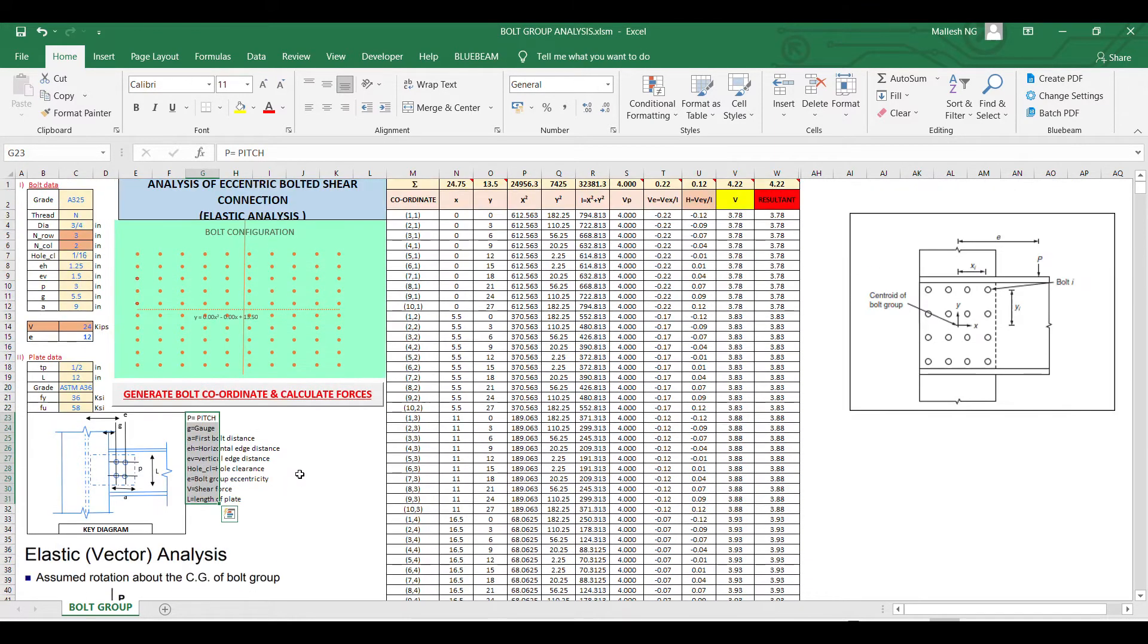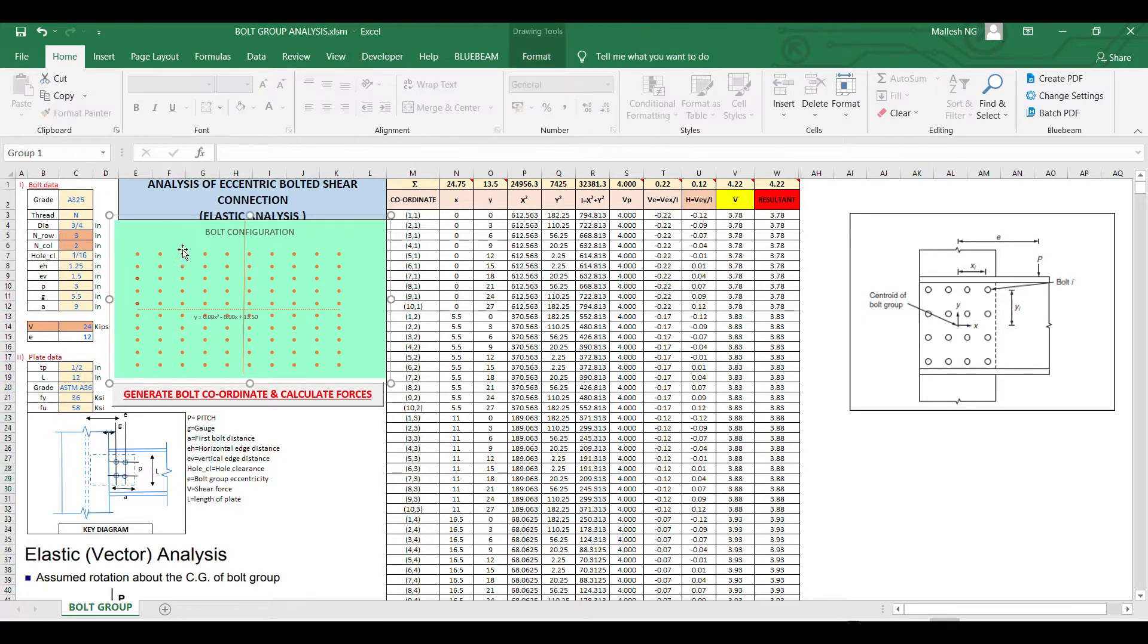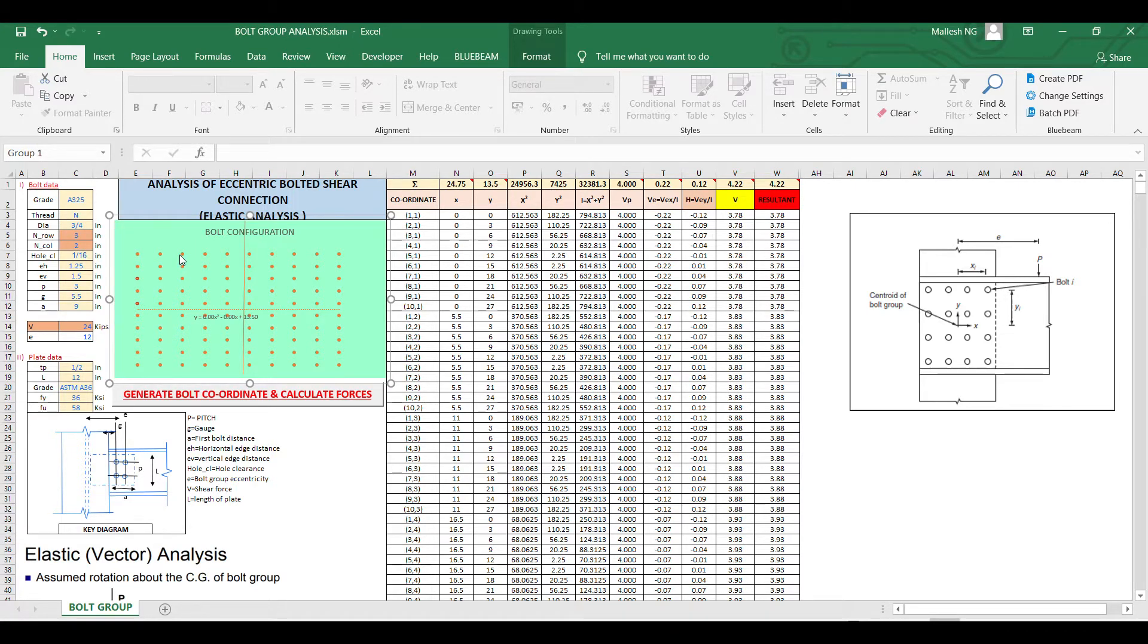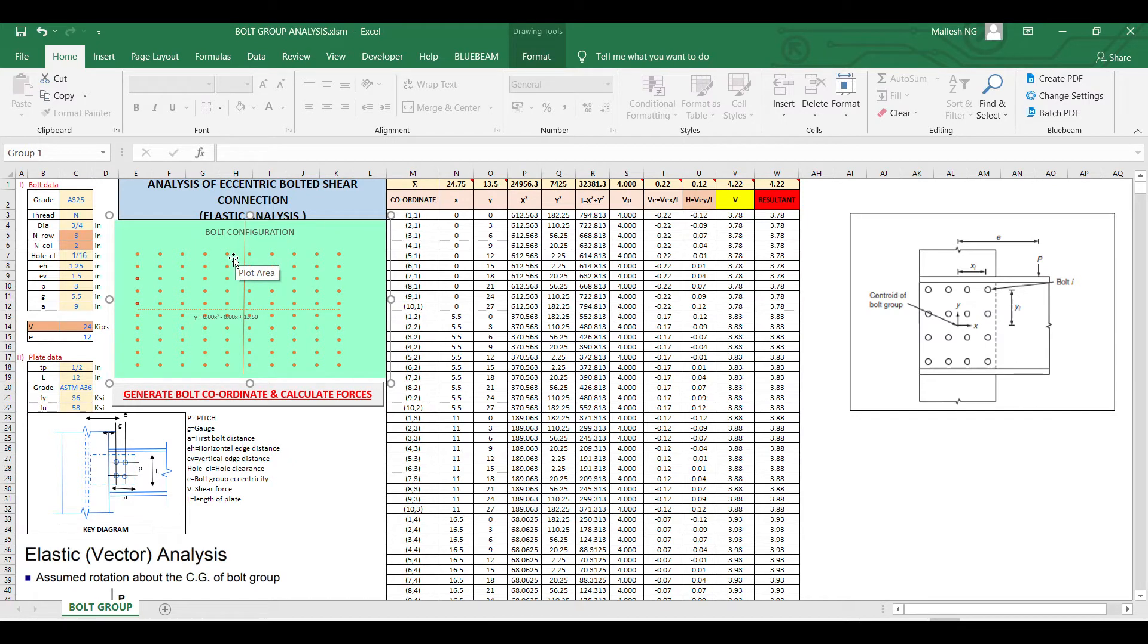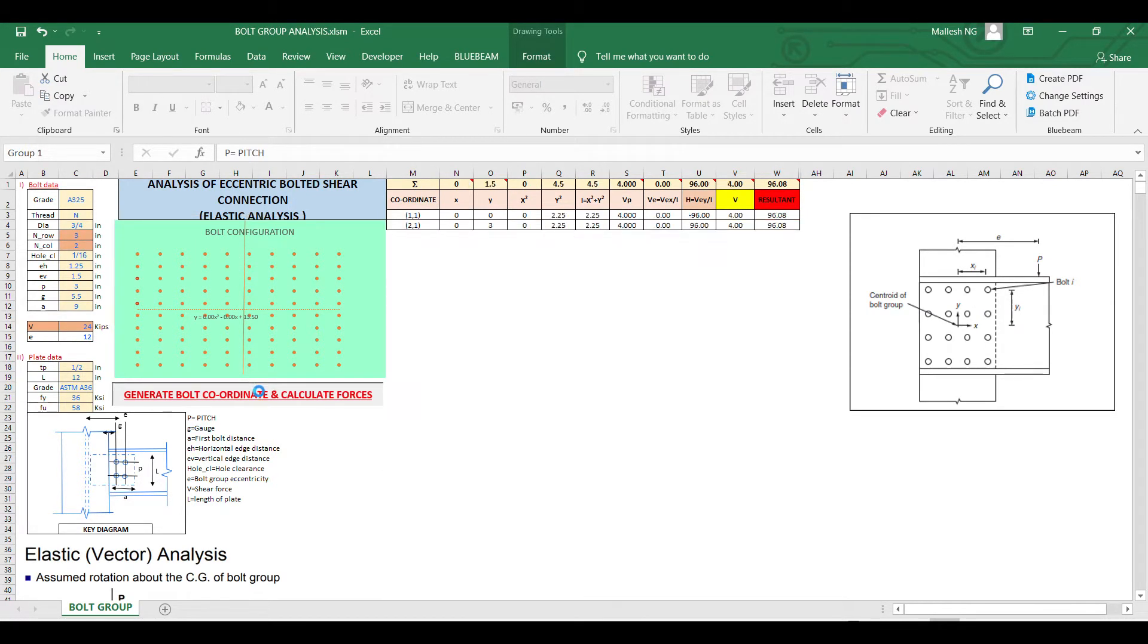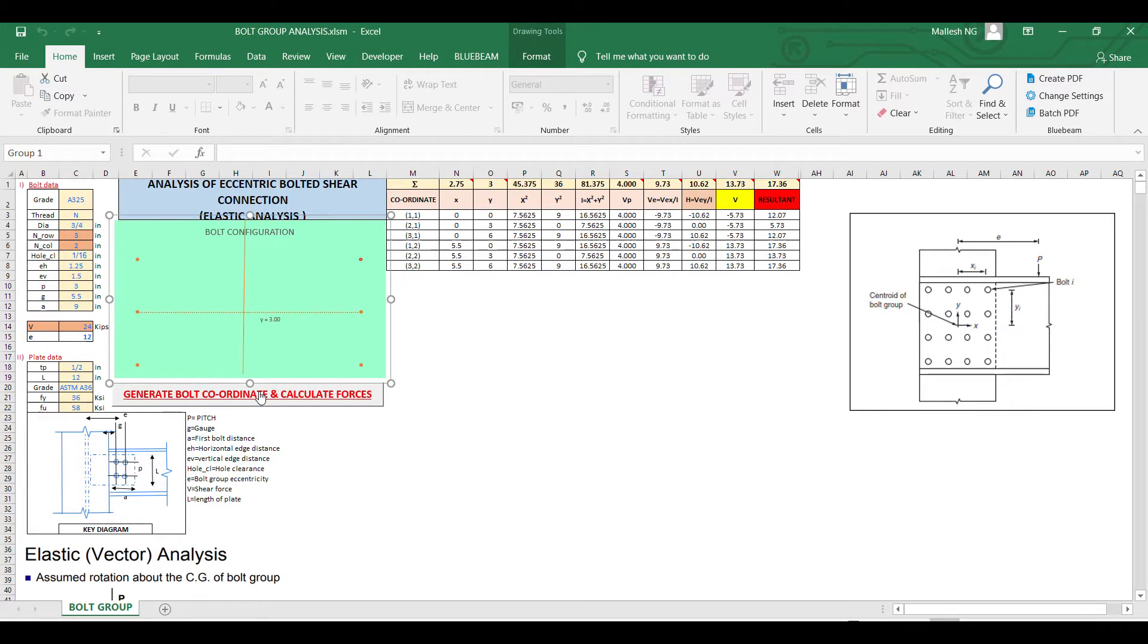Now I'll just click the button. This is done using an Excel graph, so it will just give you a visual of how the bolts are arranged. So here, three rows and two columns of bolts.